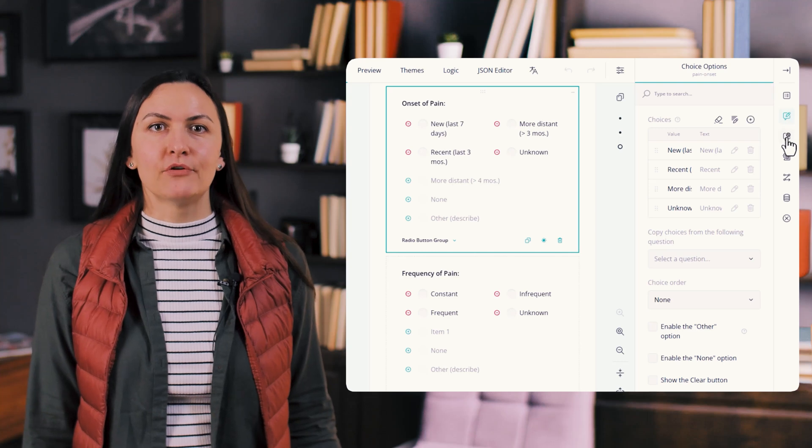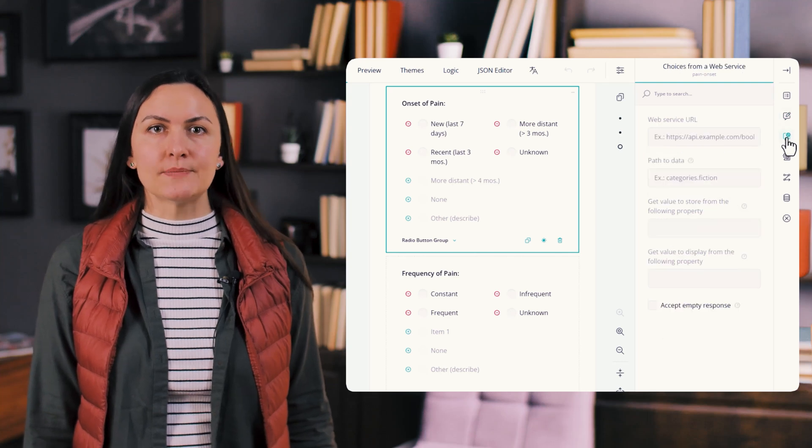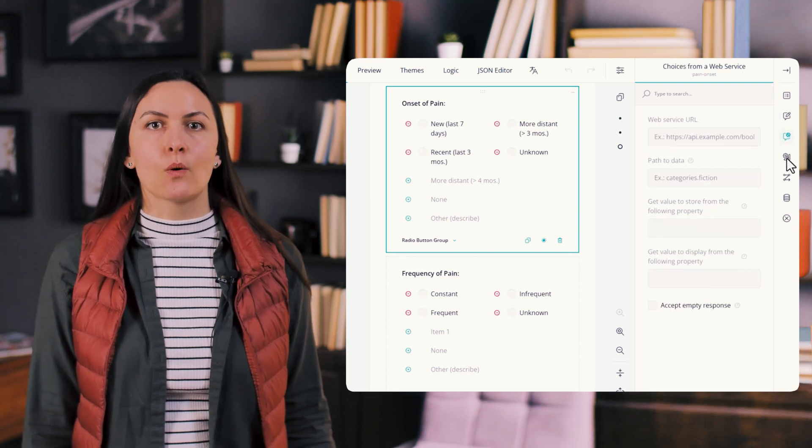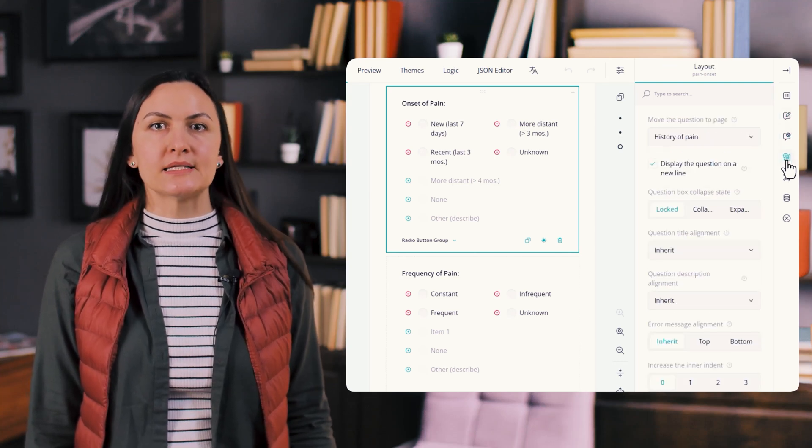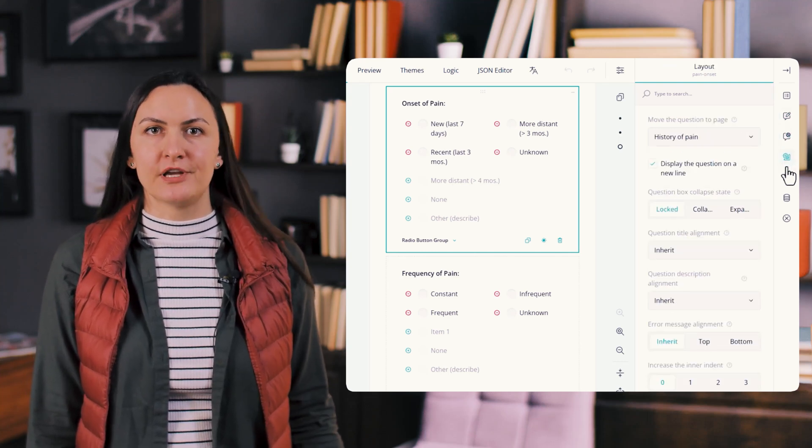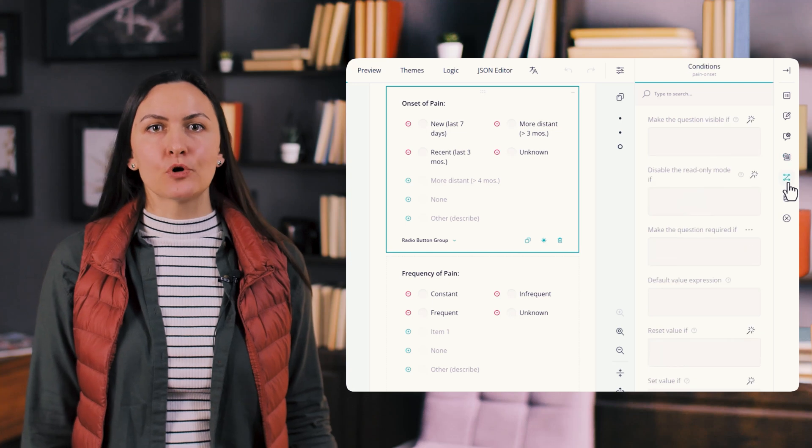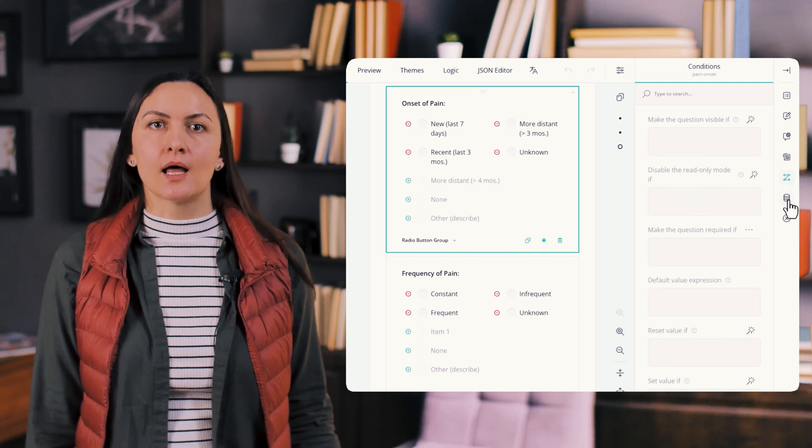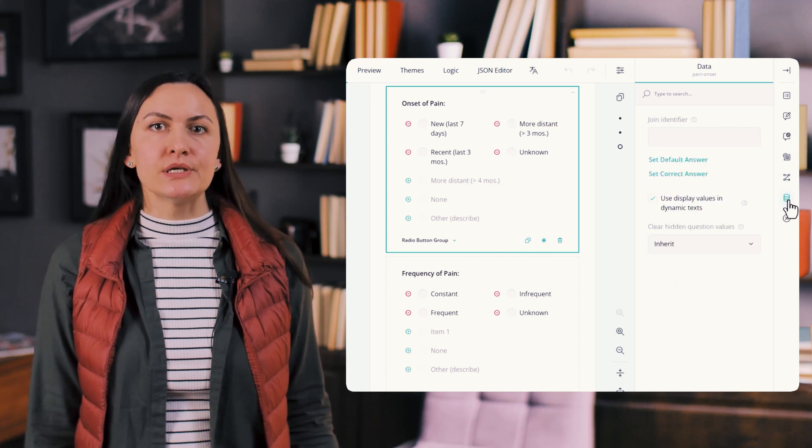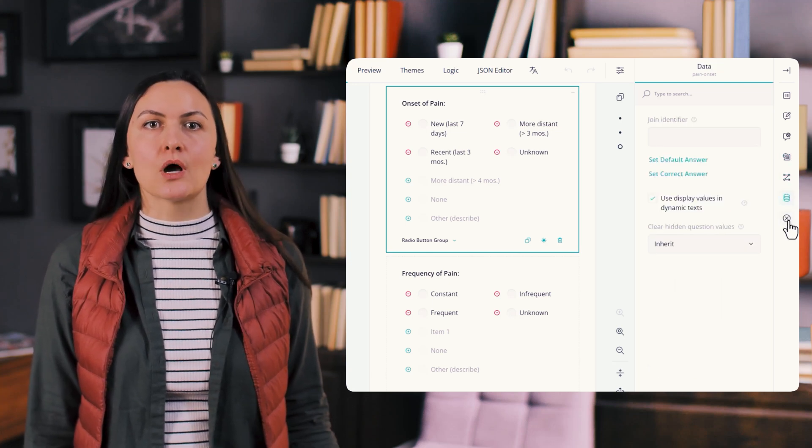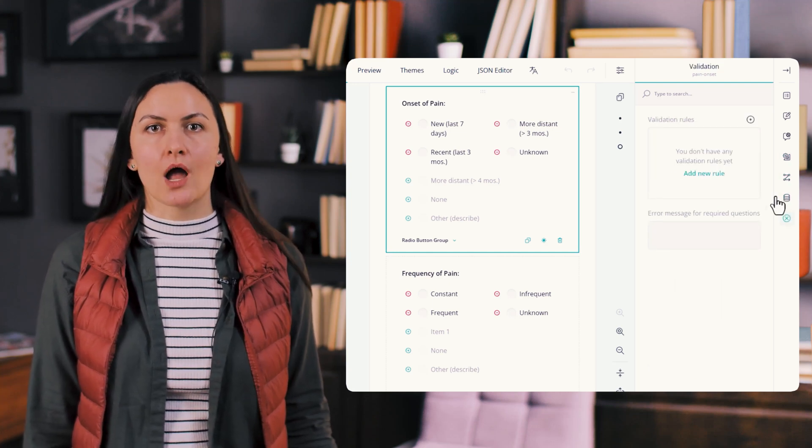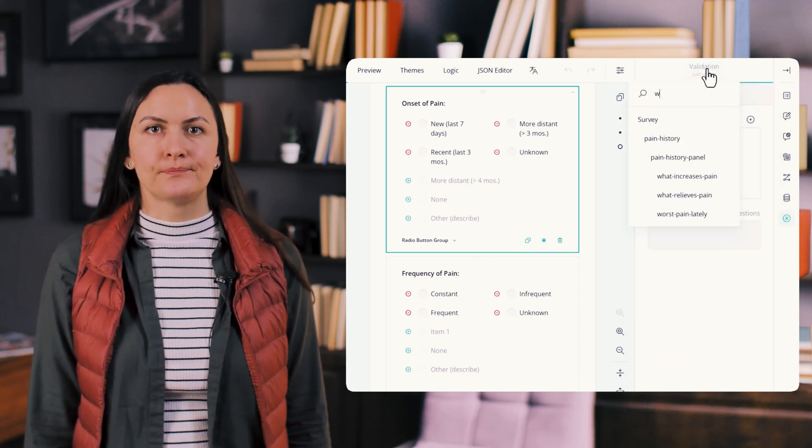Clicking an item reveals the corresponding settings while automatically closing the previous category. This keeps the property grid uncluttered and allows users to focus on one category at a time.